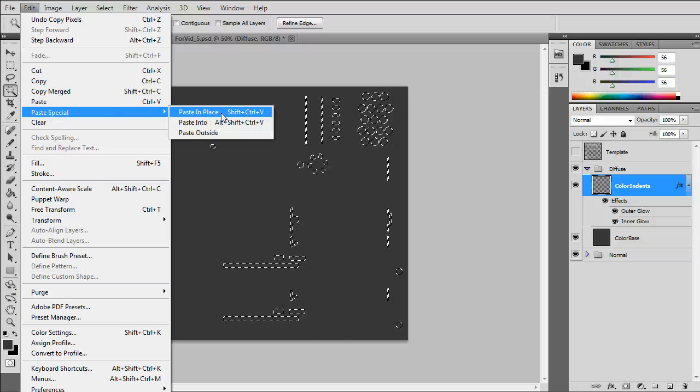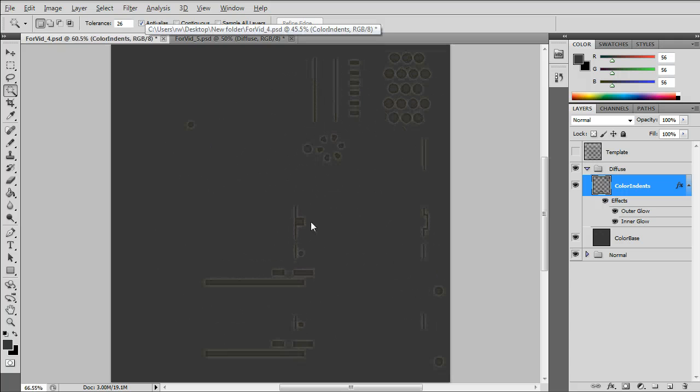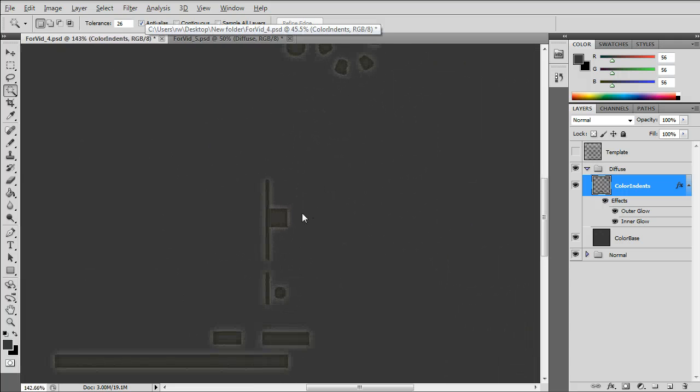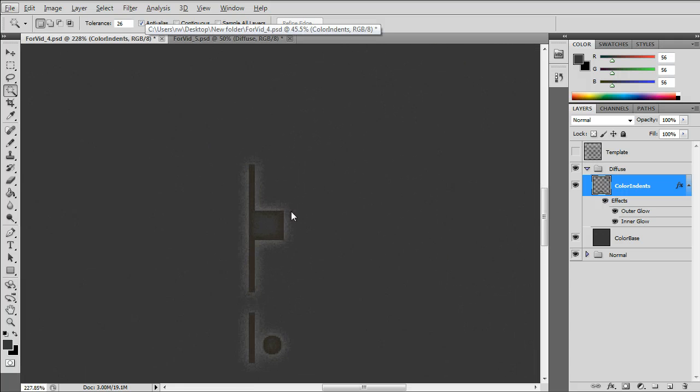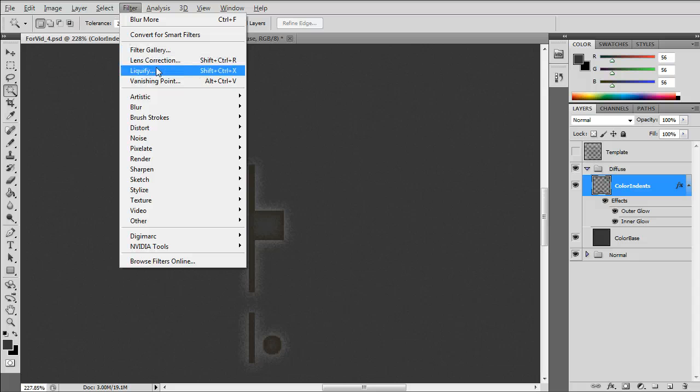Now you'll see the inner glow and outer glow come out. I'll put a blur on it.